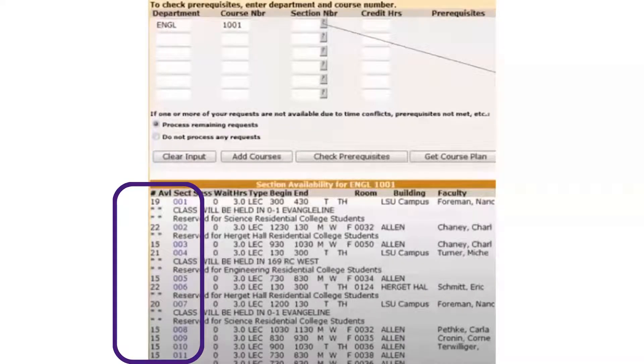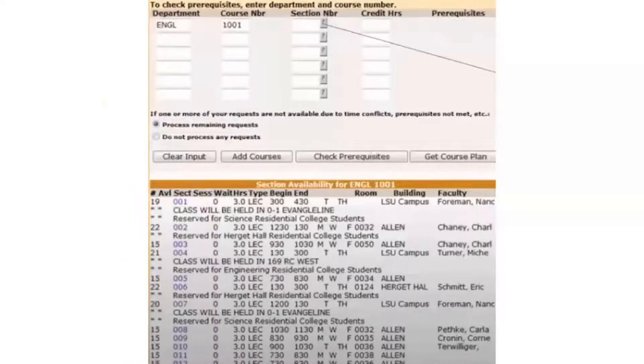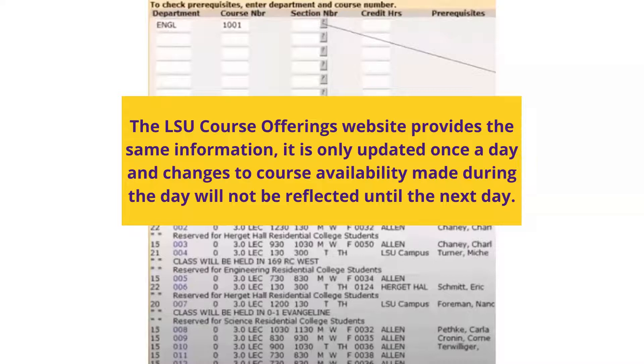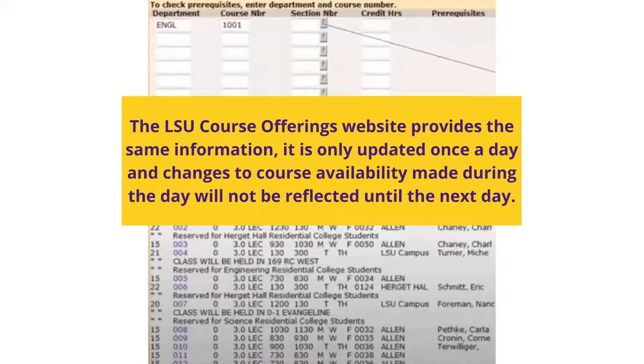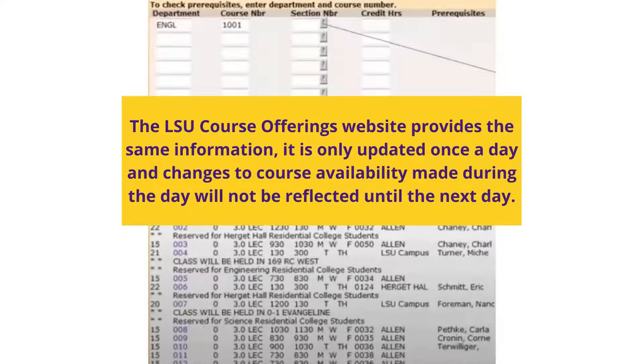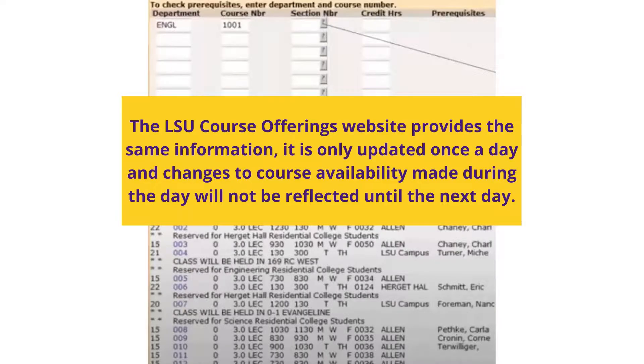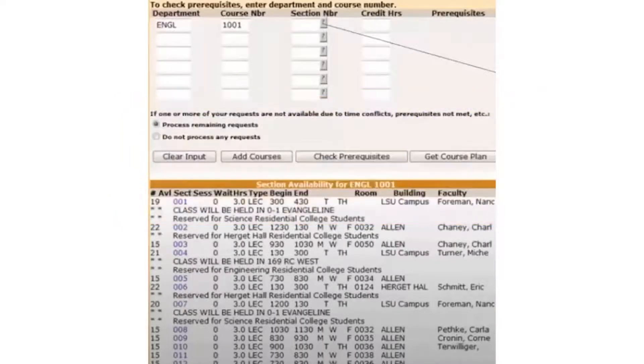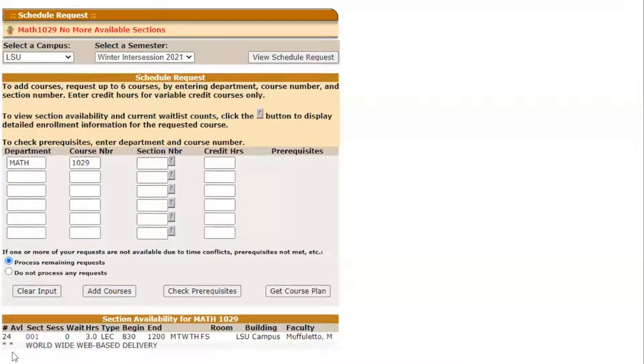Section availability is found at the far left of this list and will be most up to date through your MyLSU Schedule Request. Although the LSU Course Offerings website provides the same information, it is only updated once a day and changes to course availability made during the day will not be reflected until the next day.